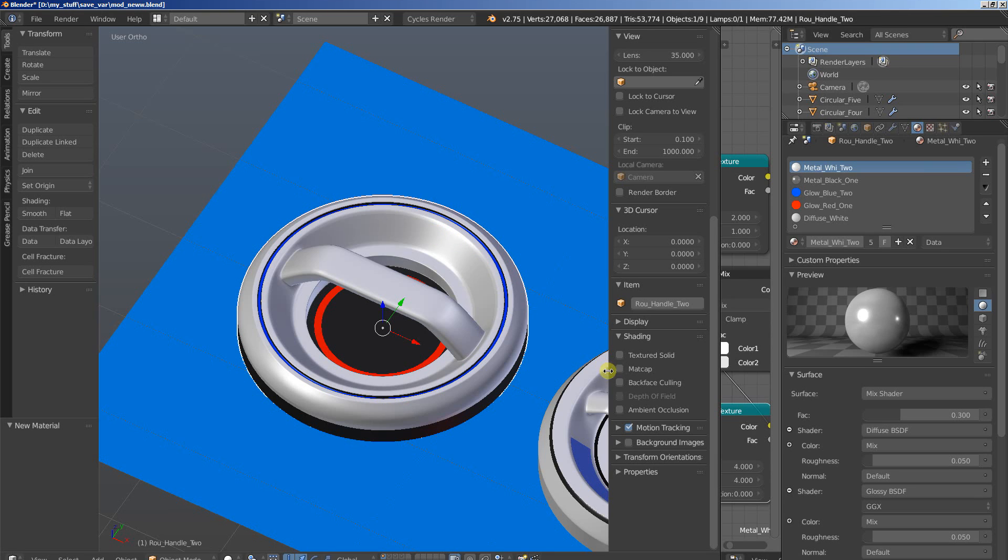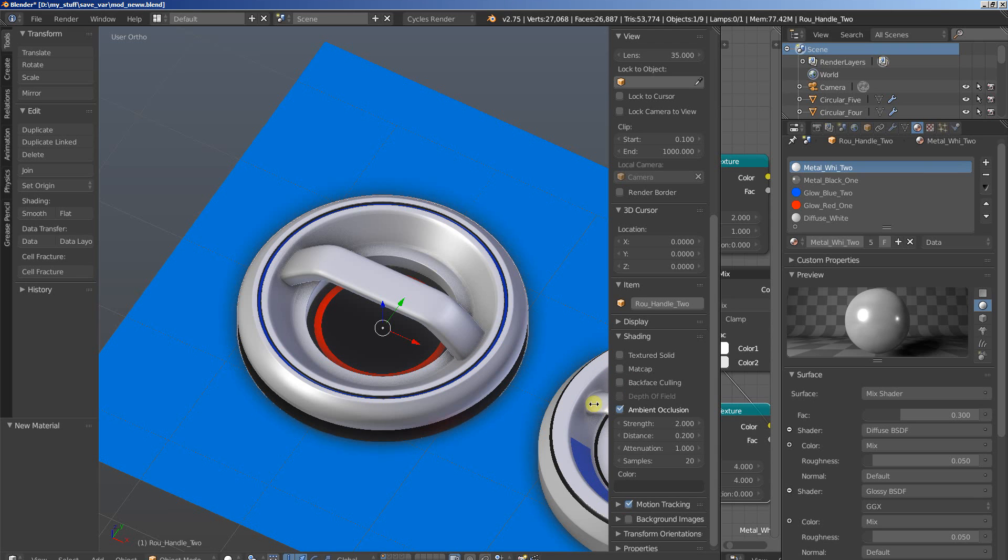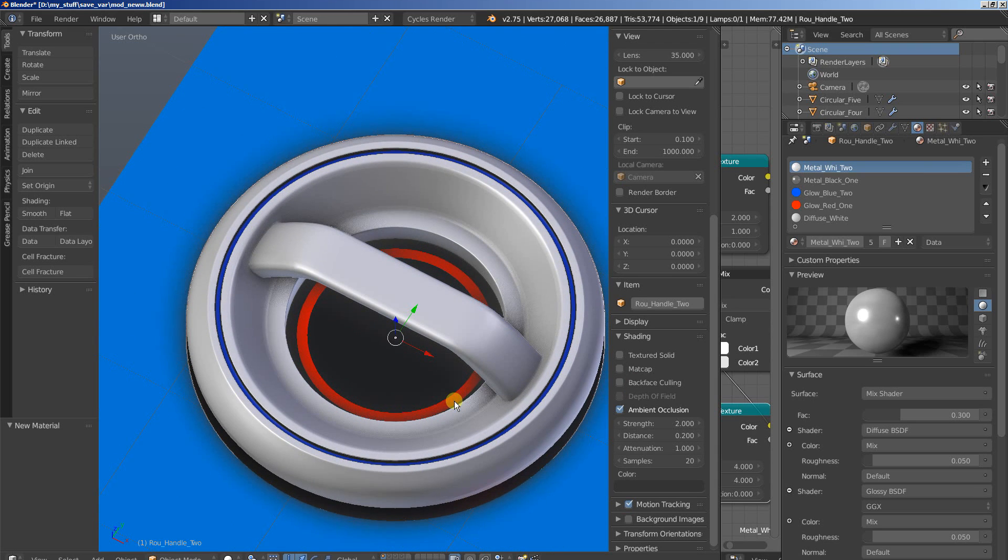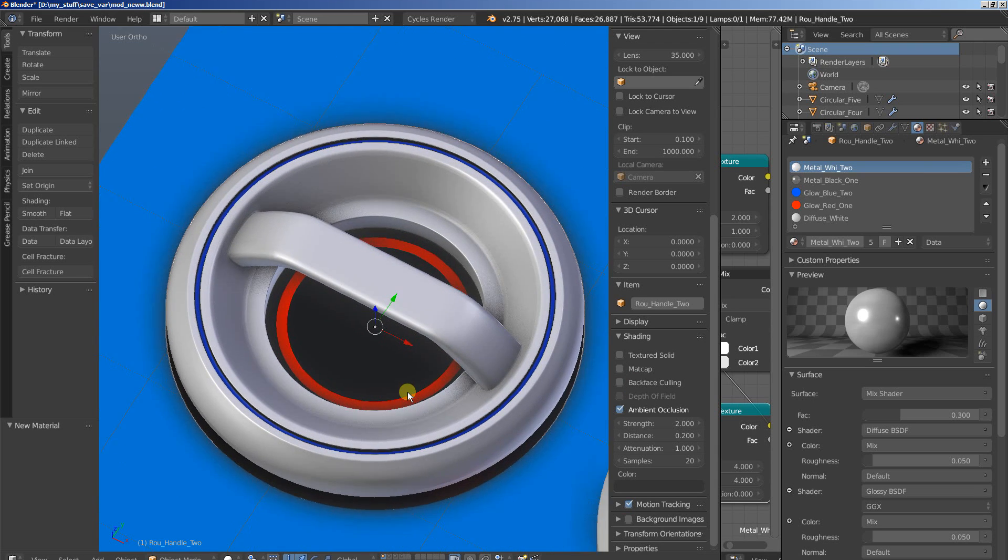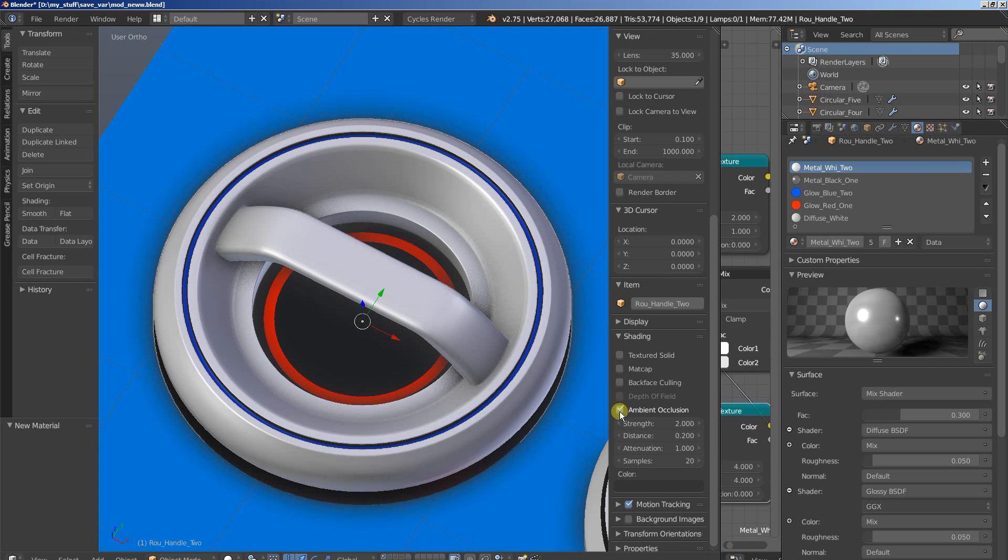And this is the ambient occlusion option for the viewport, for the shading option. You can see that by clicking it, let's check and uncheck it once again. This is without and this is with.